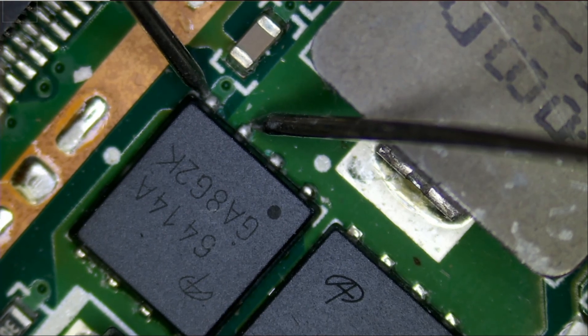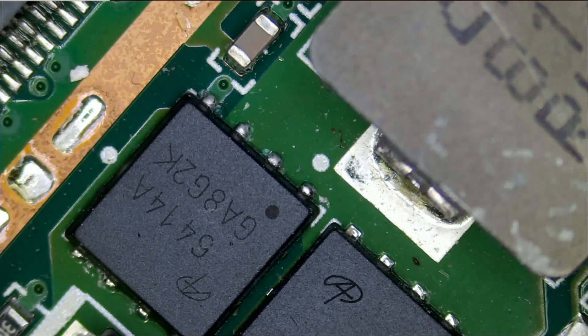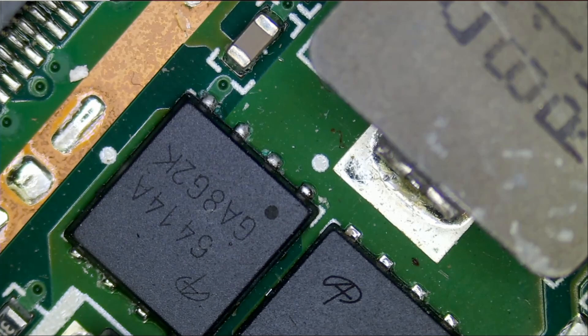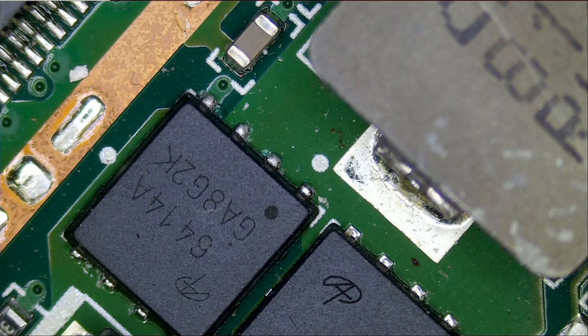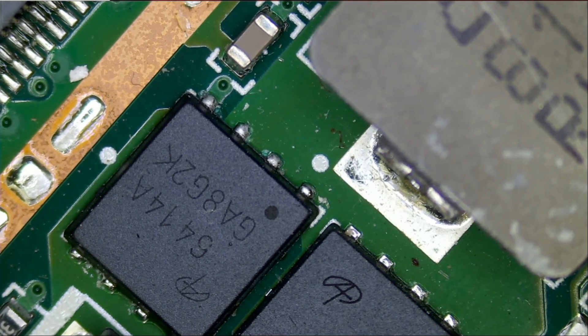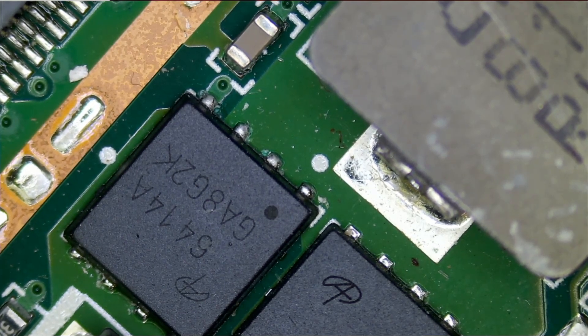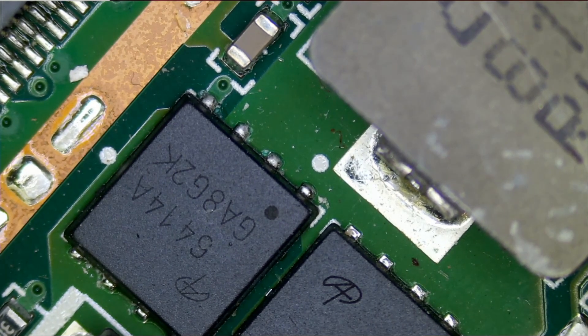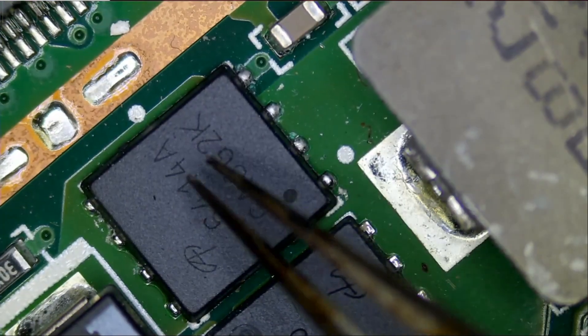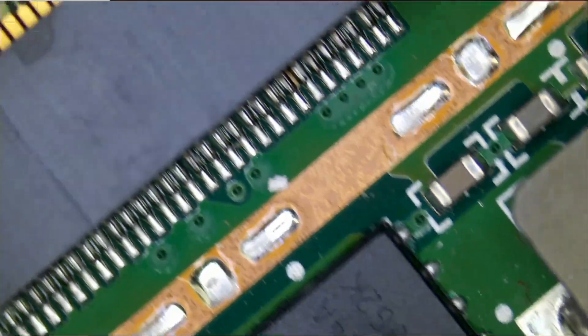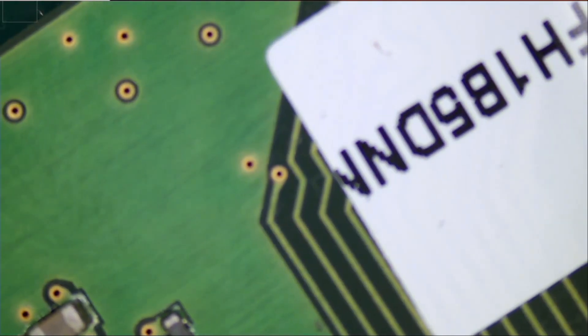Zero ohm short. So that's the problem. That's exactly where the thermal camera pointed us. We have a bad MOSFET. And the location of the MOSFET is right below the RAM. So let me remove the RAM.